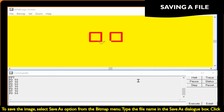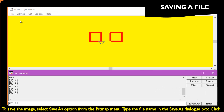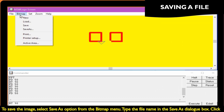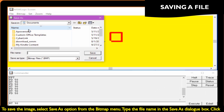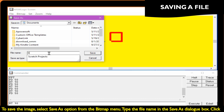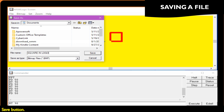To save the image, select the Save As option from the Bitmap menu. Type the file name in the Save As dialog box, then click the Save button.